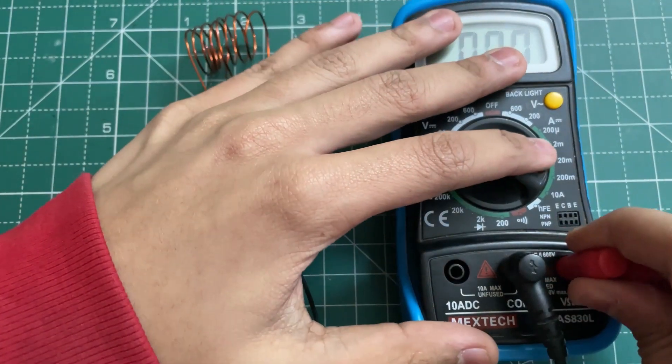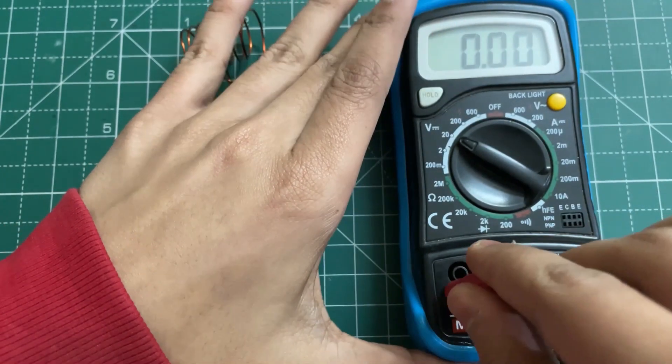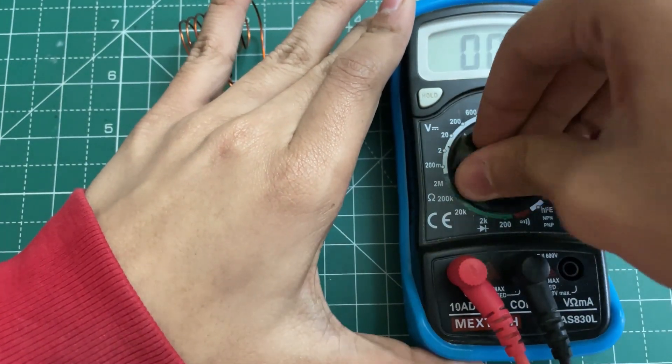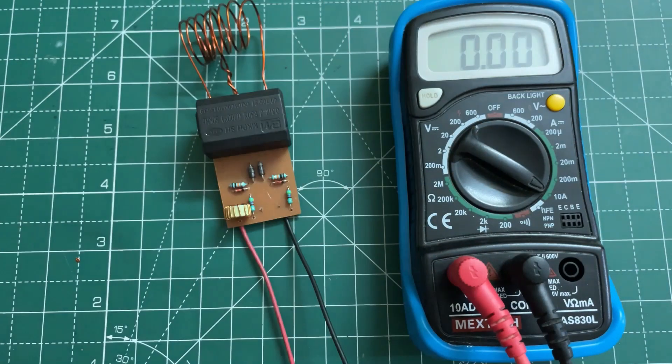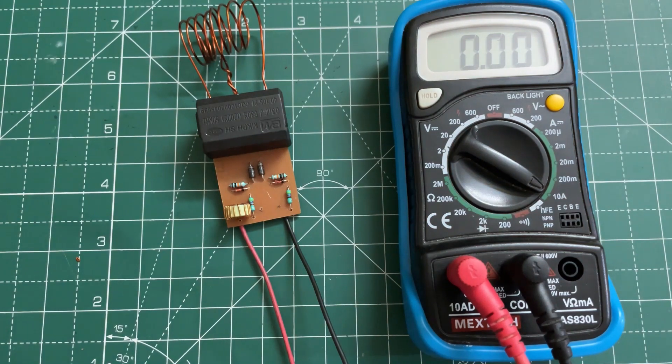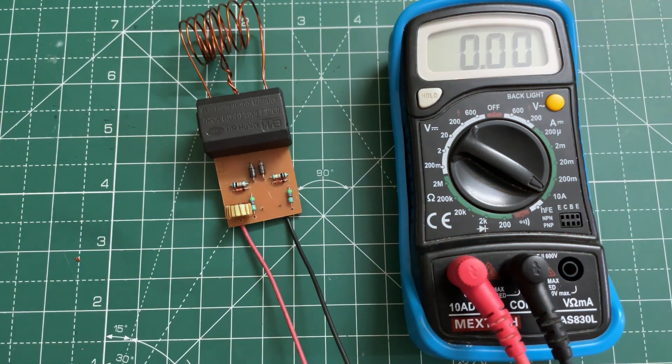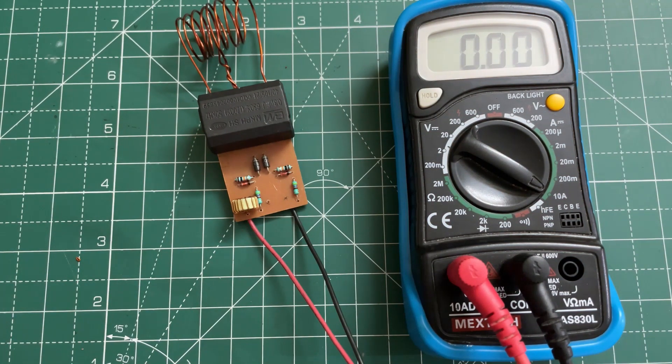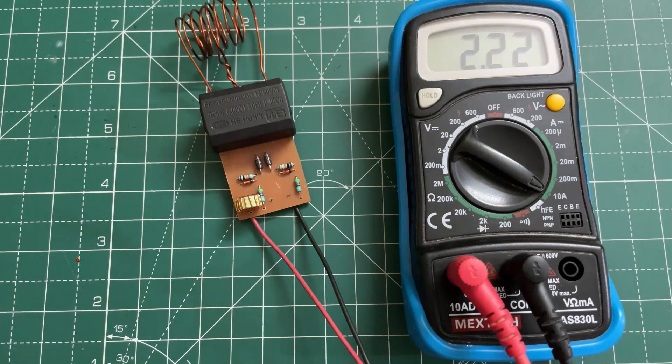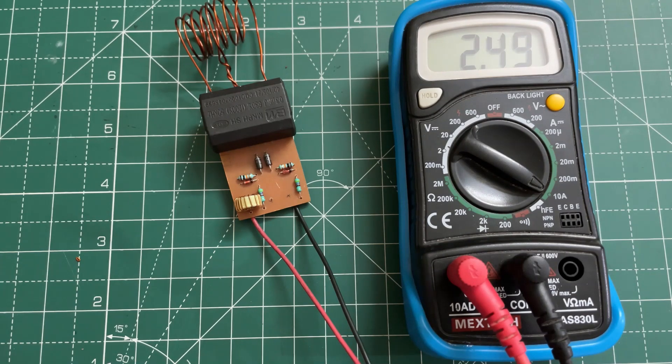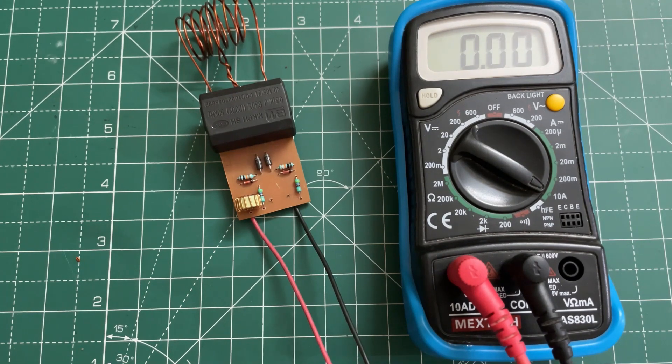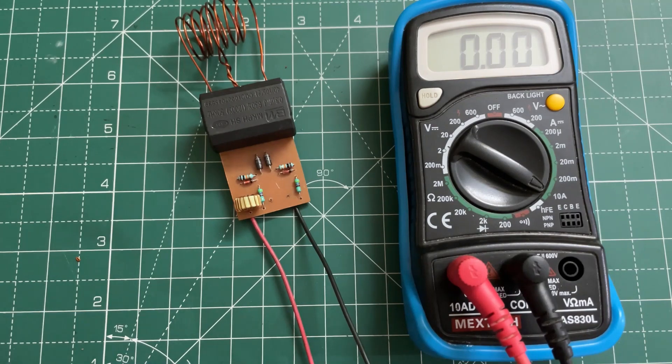So the no load current is around 2.5 amps. Now let's heat some metals.